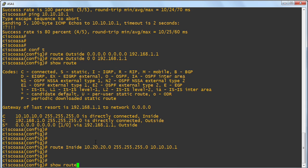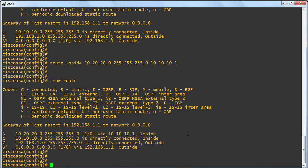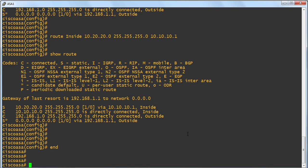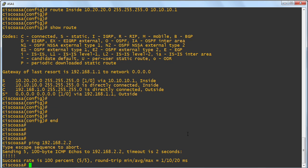We can confirm this with our show route. We can see two static routes in our routing table now on the adaptive security appliance. Now, you might be tempted to test this right now by, let's say, pinging that remote subnet on the outside world. 192.168.2.2 is the address that I have on the remote subnet in the outside world. And look at that. It works beautifully.